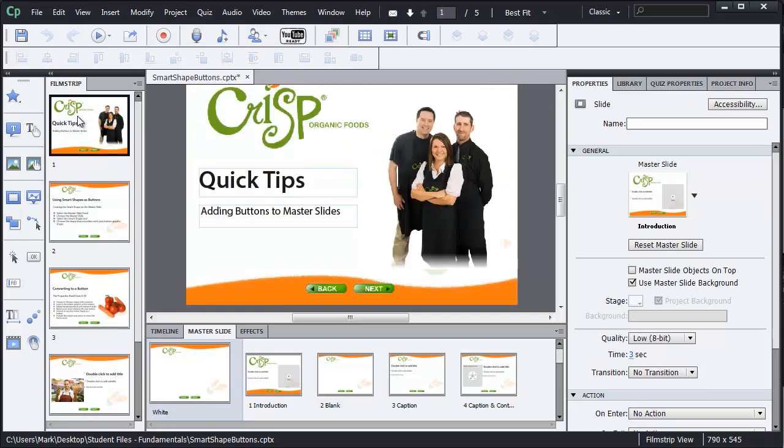But let's say on my first slide, I actually don't want to have buttons there. Let's say I'm going to have some music playing here. And I just want the presentation to start off showing my title. No buttons. It'll advance to the next slide on its own. So how do I remove these buttons from this particular slide?